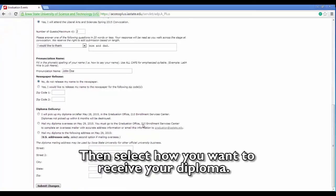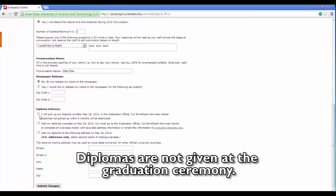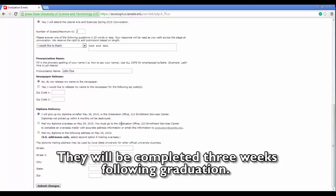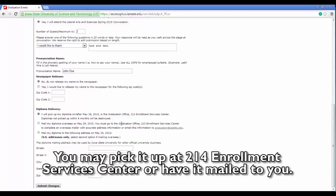Then select how you want to receive your diploma. Diplomas are not given at the graduation ceremony. They will be completed three weeks following graduation. You may pick it up at 214 Enrollment Services Center or have it mailed to you.